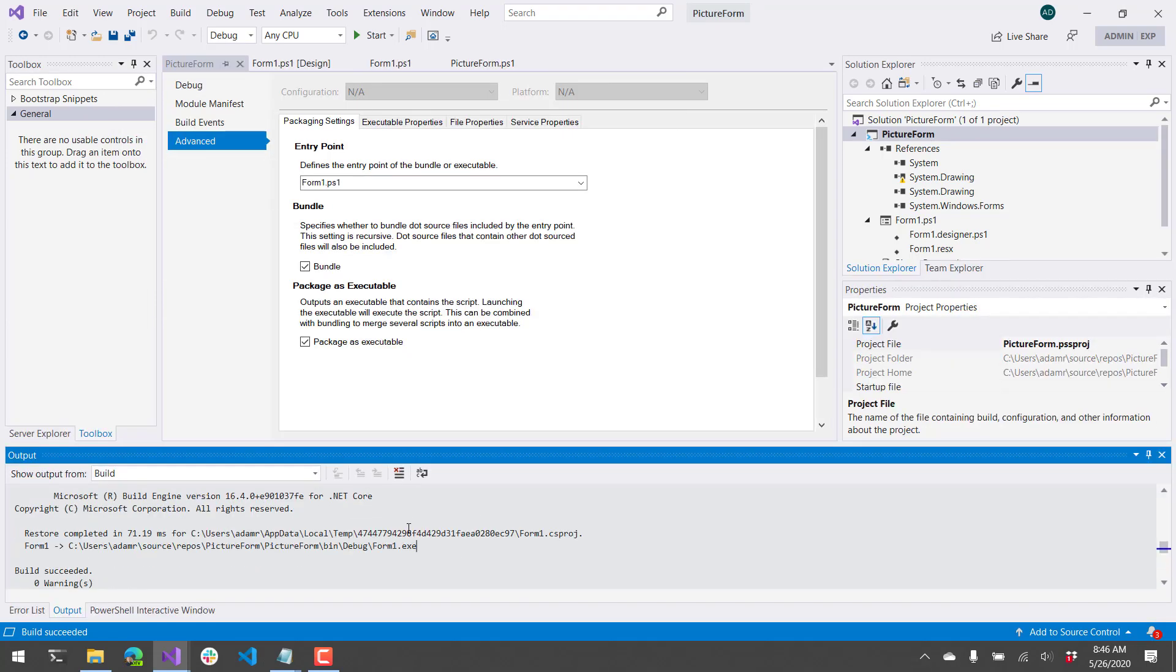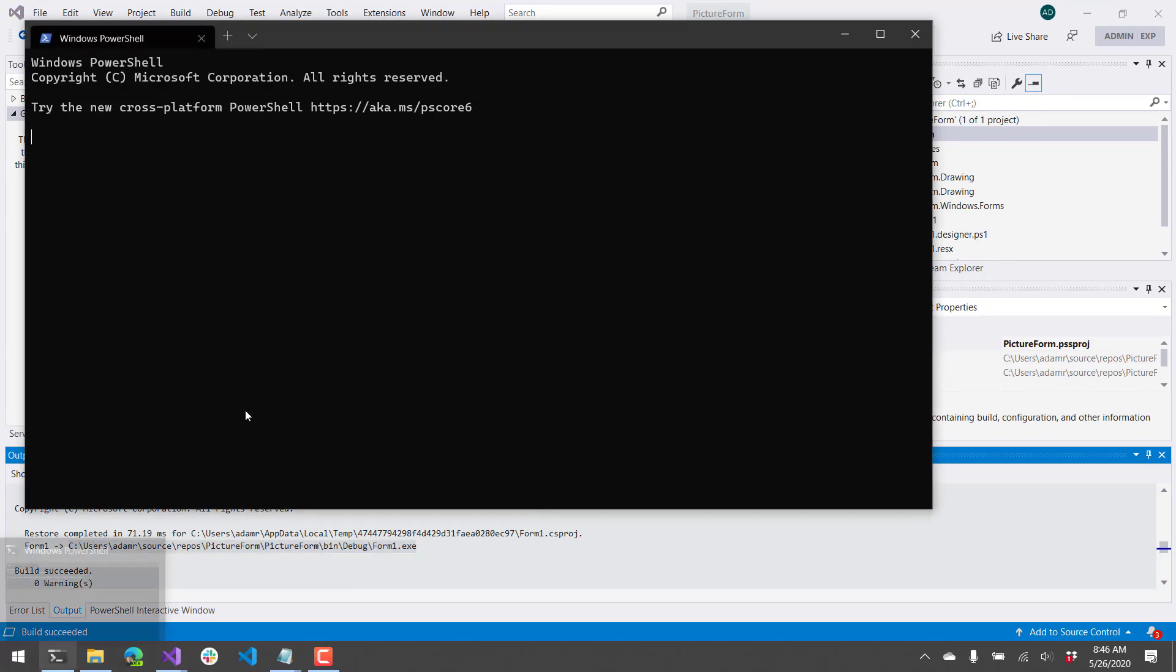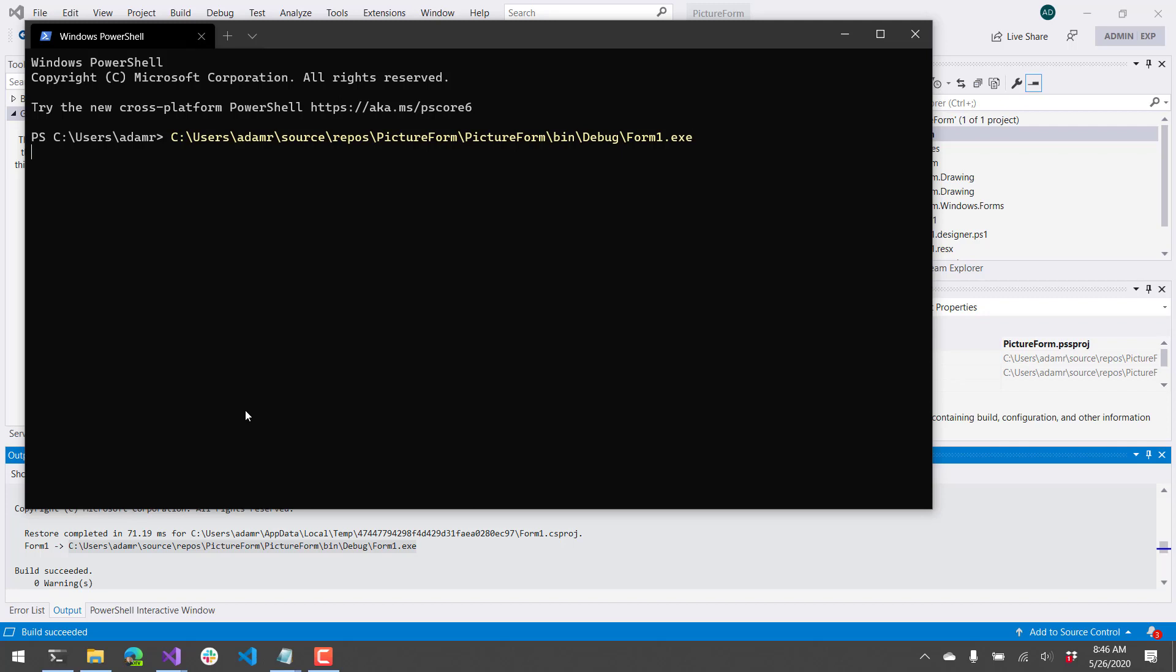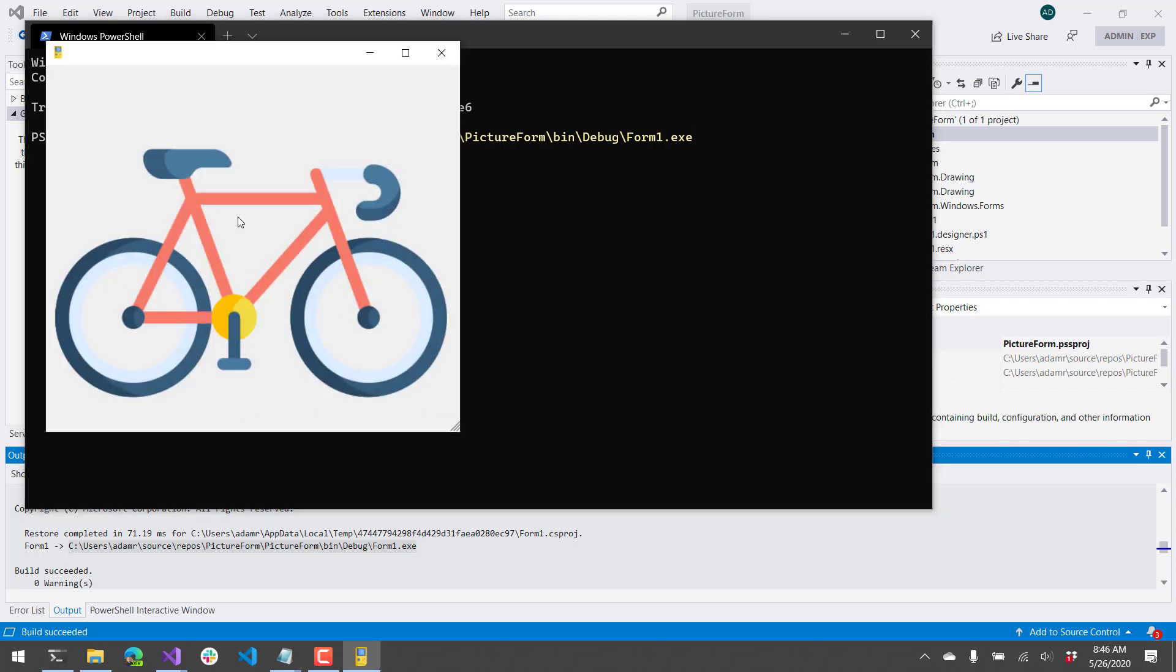And we have this form.exe that was created based on our PowerShell script. So now if I go to Windows Terminal and launch that exe file, you'll see that I have my PowerShell form, and it includes both my icon and my image.